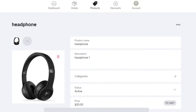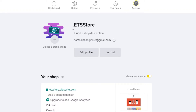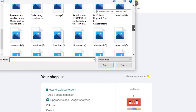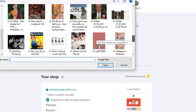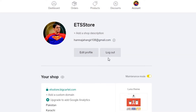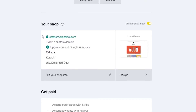Now let's move to the Account section to set up your store profile. Here you can upload a profile picture that will be shown in your store — I'm selecting a random picture. You can also add a logo. Then go to the 'Your Shop' option to edit and design your shop.